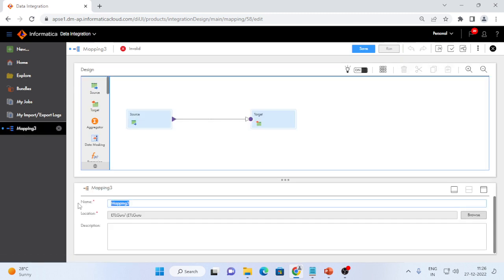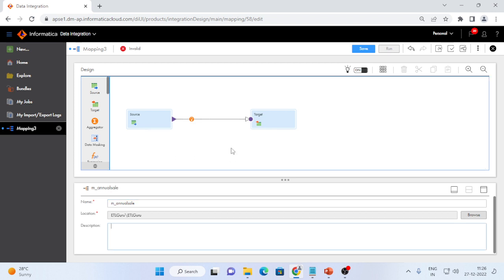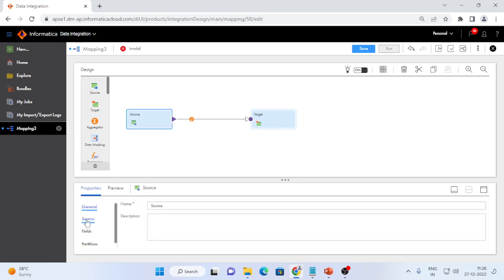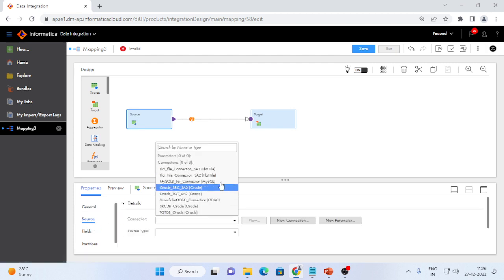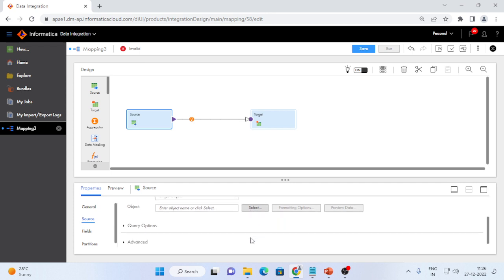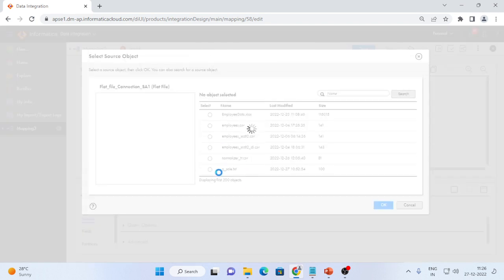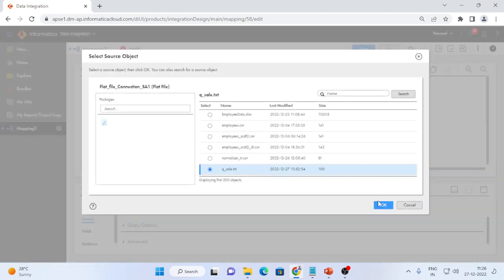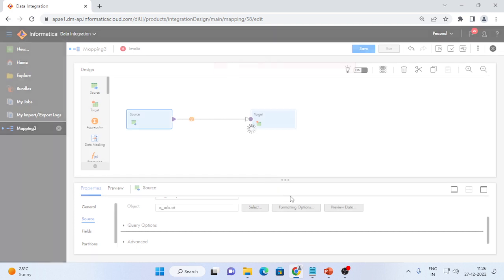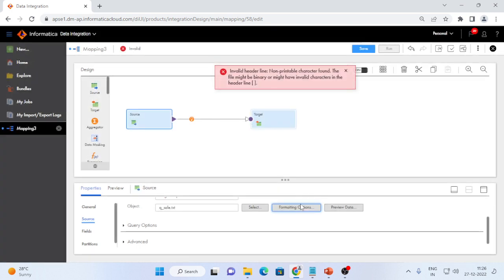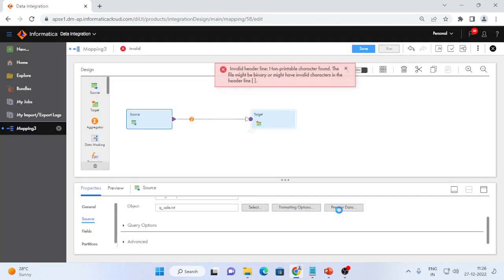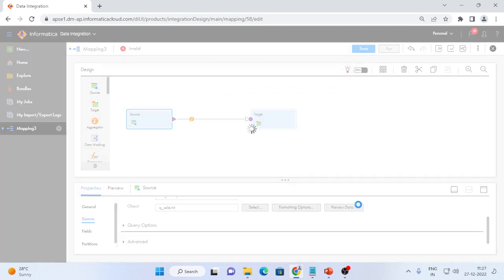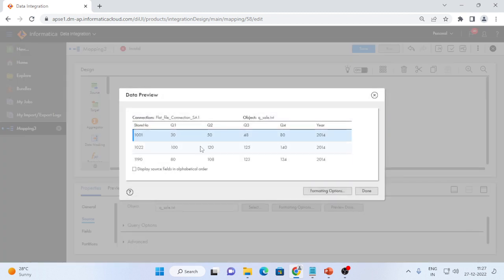I will give the mapping name as m_annual_sale. I will configure this mapping, source is flat file connection. And I will select the source of quarterly sales and it is a tab separated format. So I will use the tab and you can see the preview to verify whether it's fetching correct data or not.